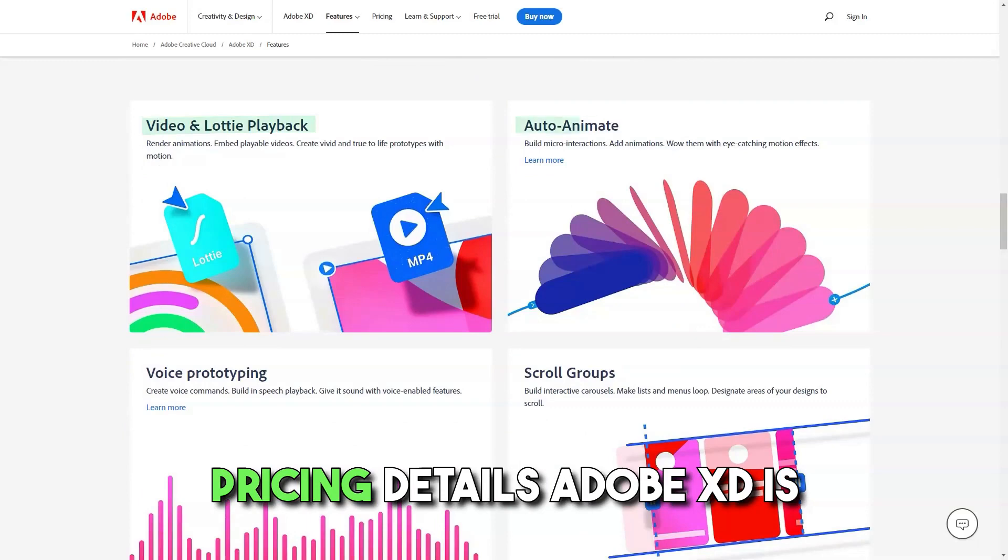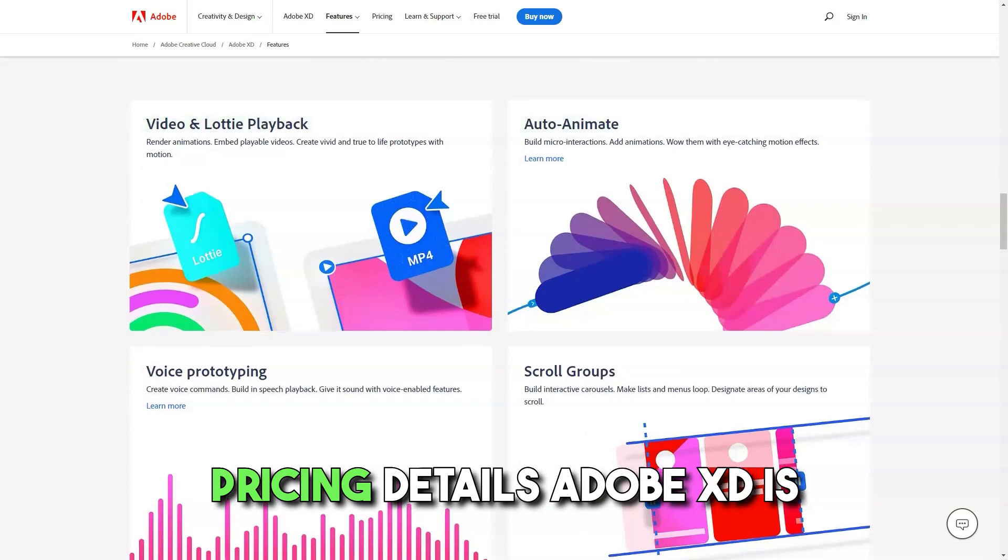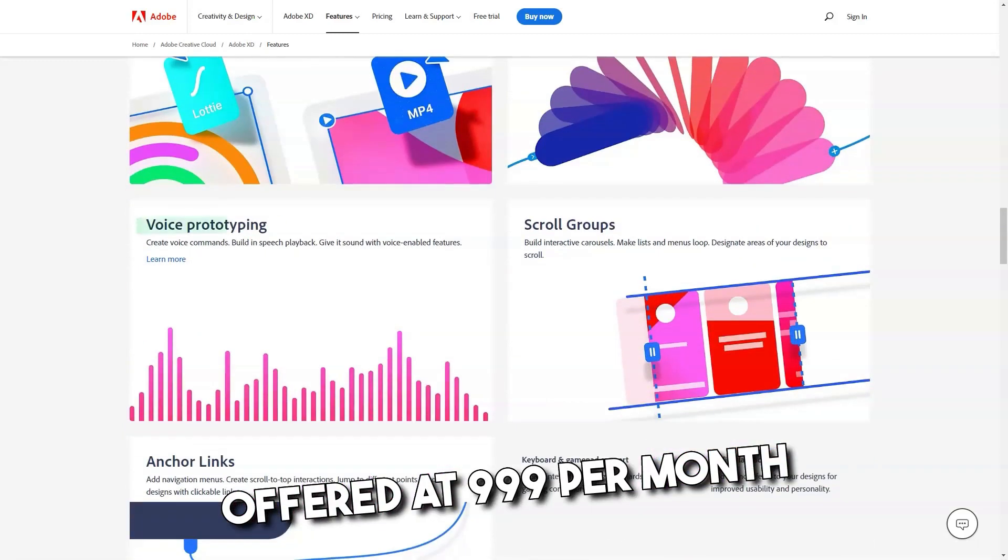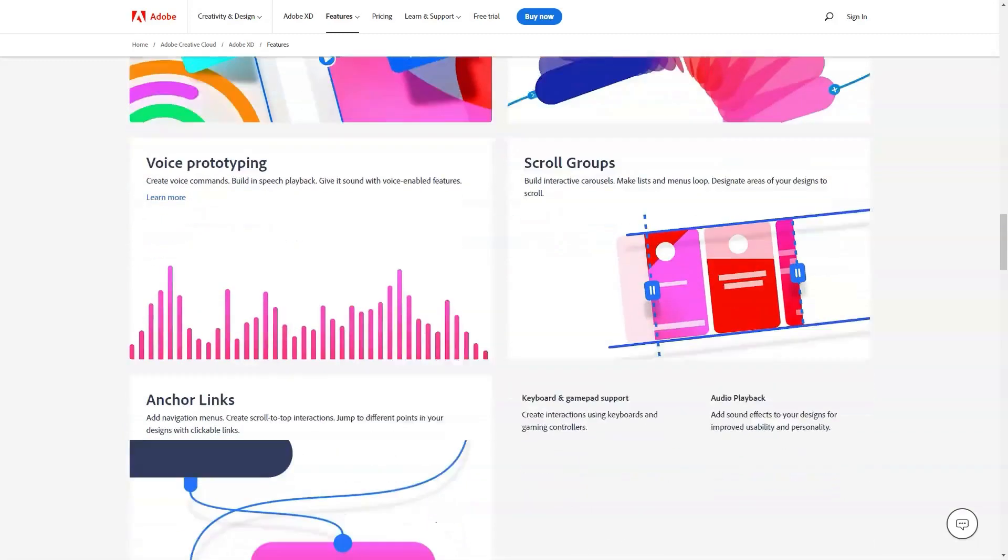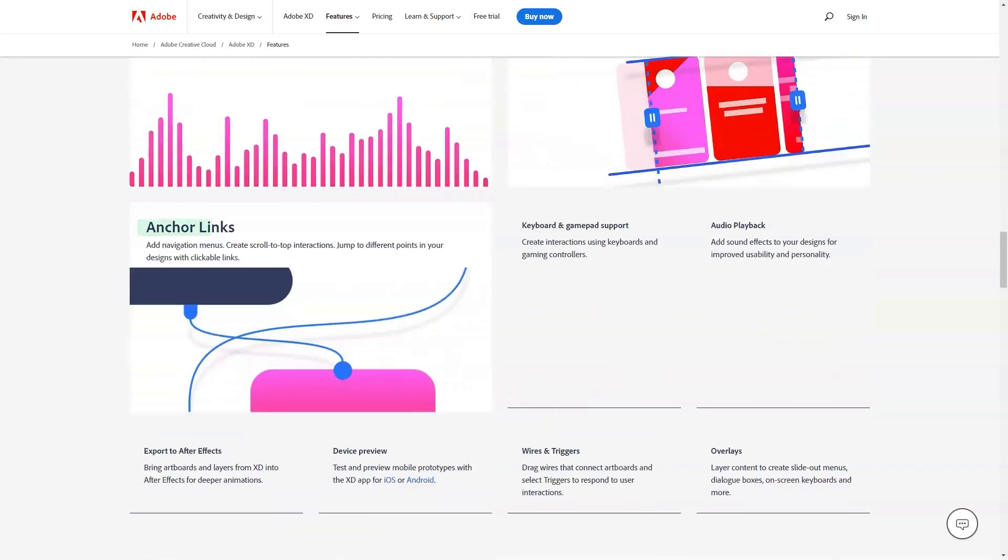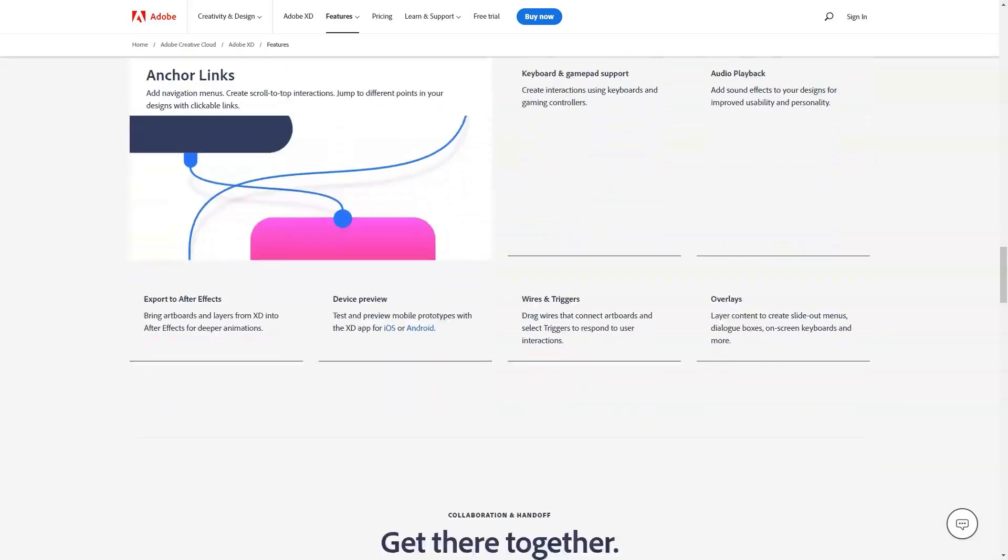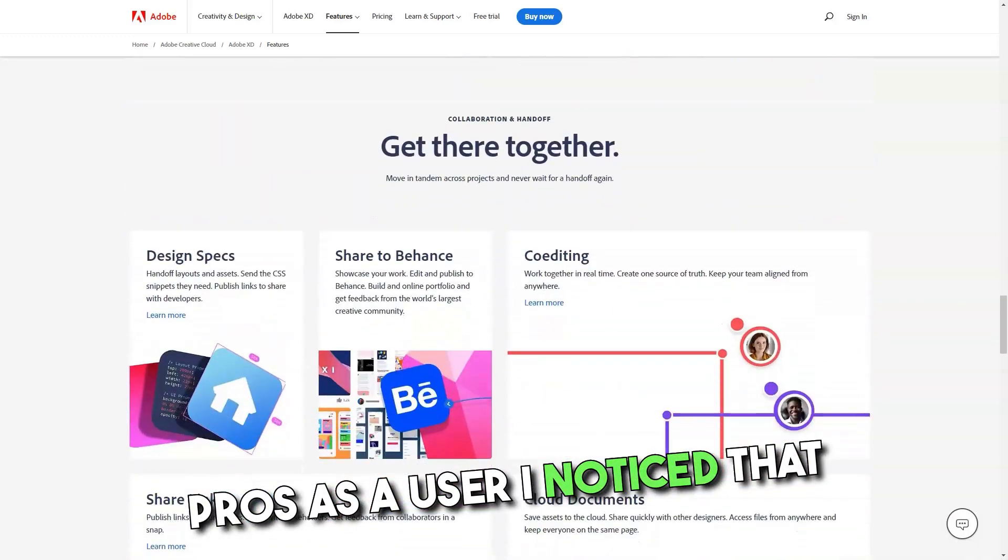Pricing Details: Adobe XD is offered at $9.99 per month and $99.99 per year.